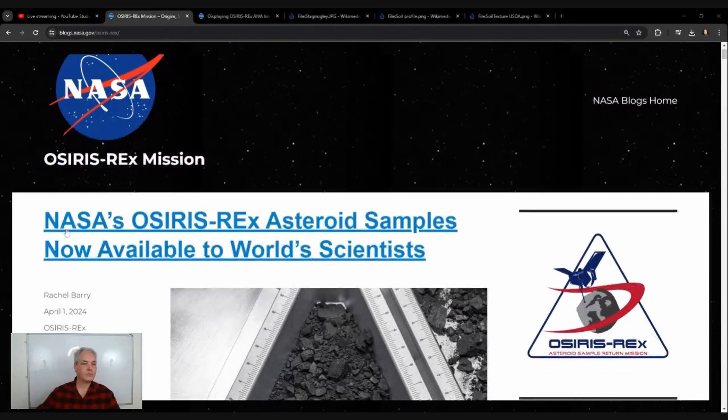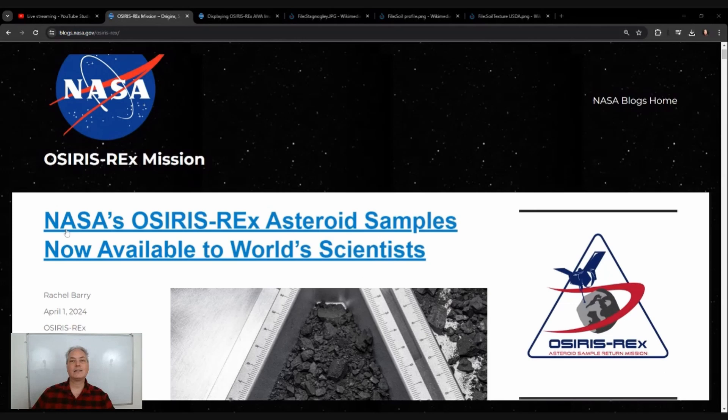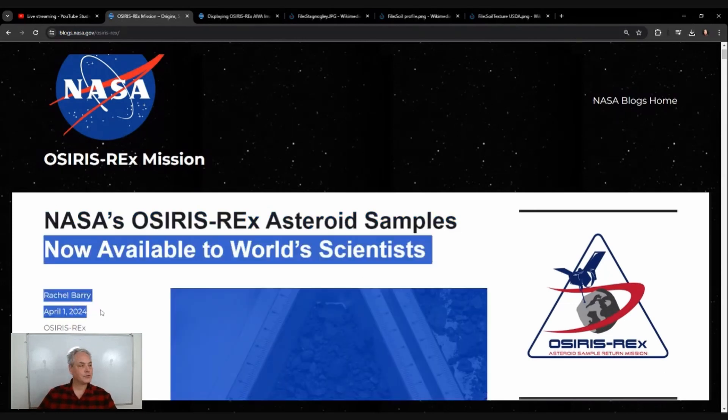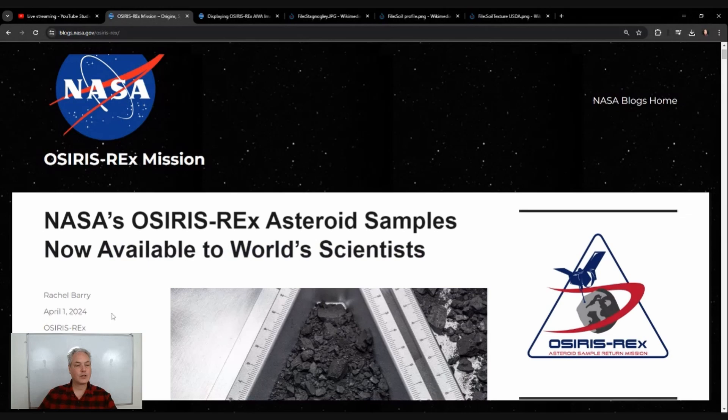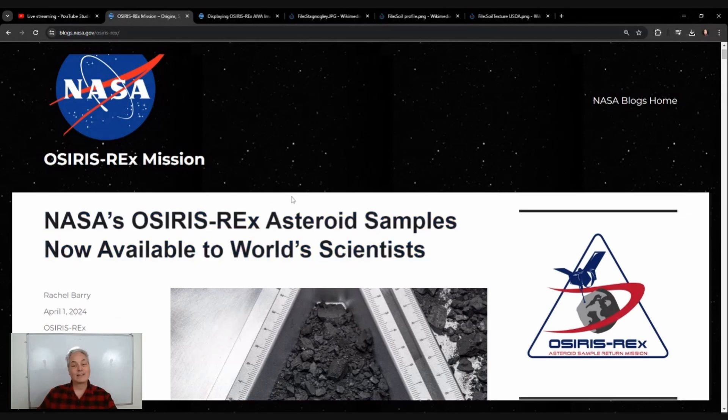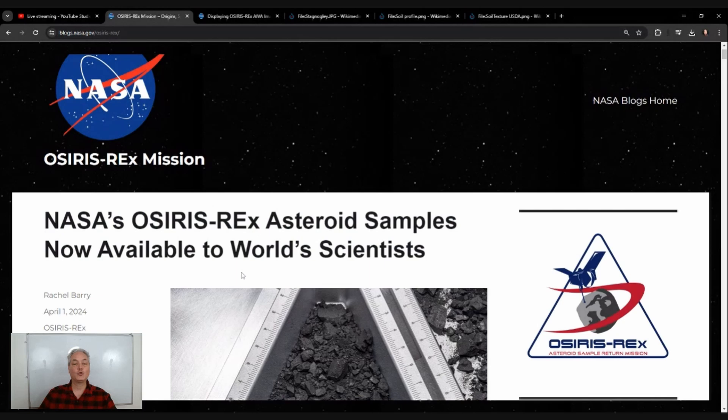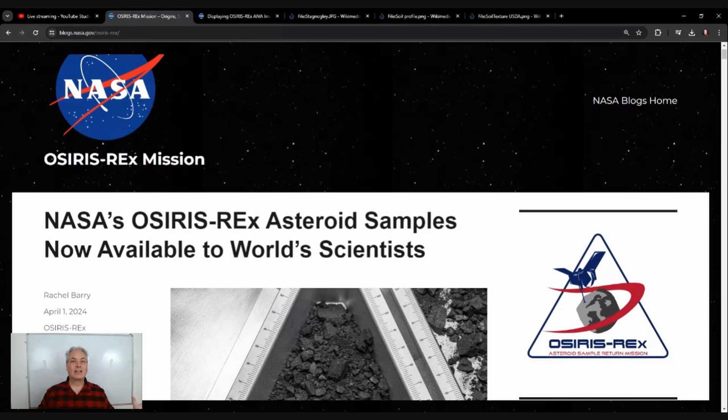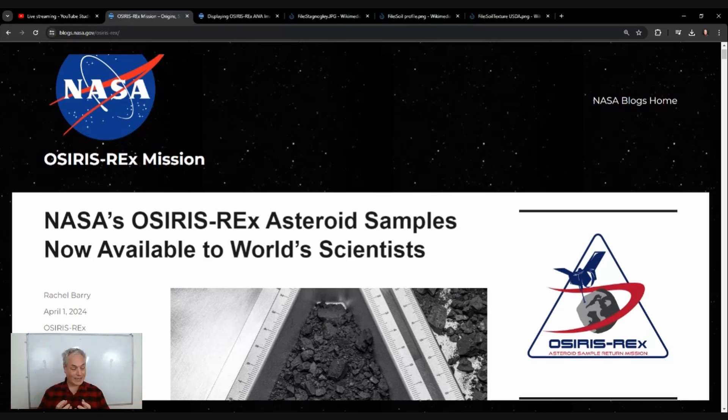I was looking at the NASA blogs because I always love to do so, and here on April 1st, just a few weeks ago, NASA's OSIRIS-REx asteroid samples are now available to world scientists. They've opened up the probe, collected the data, collected the samples, and now it's available.